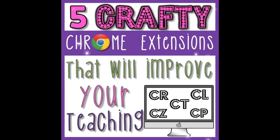Five crafty Chrome extensions that will improve your teaching. Hey everyone, I'm Julie from The Techie Teacher, and this past week I published a blog post about five crafty Chrome extensions that will improve your teaching. Since then, I've received a lot of positive feedback and a few questions.